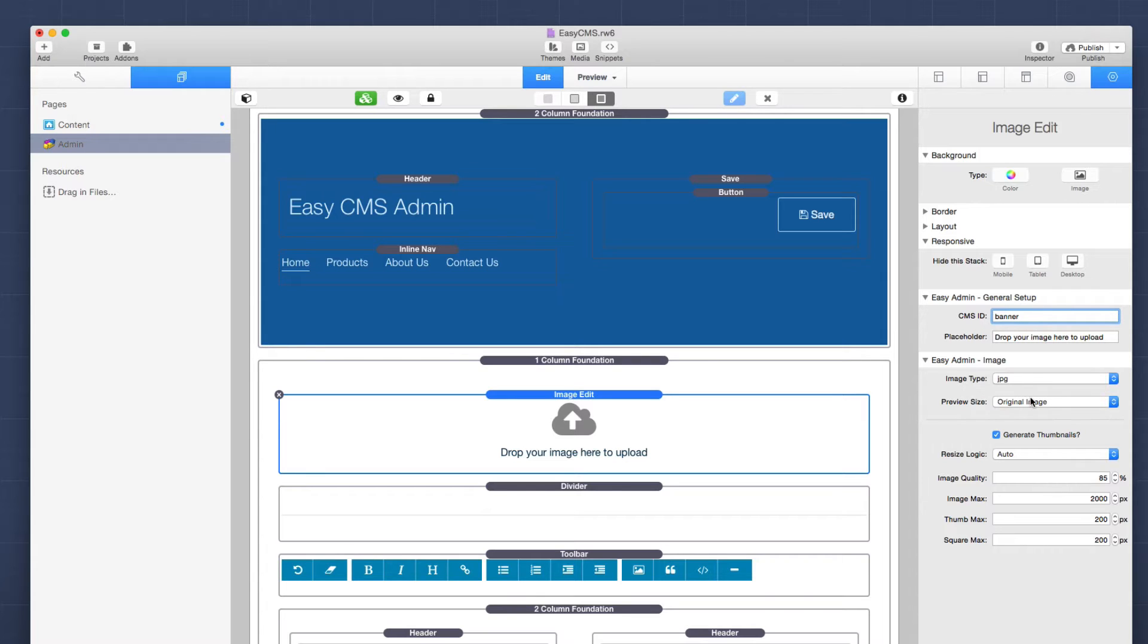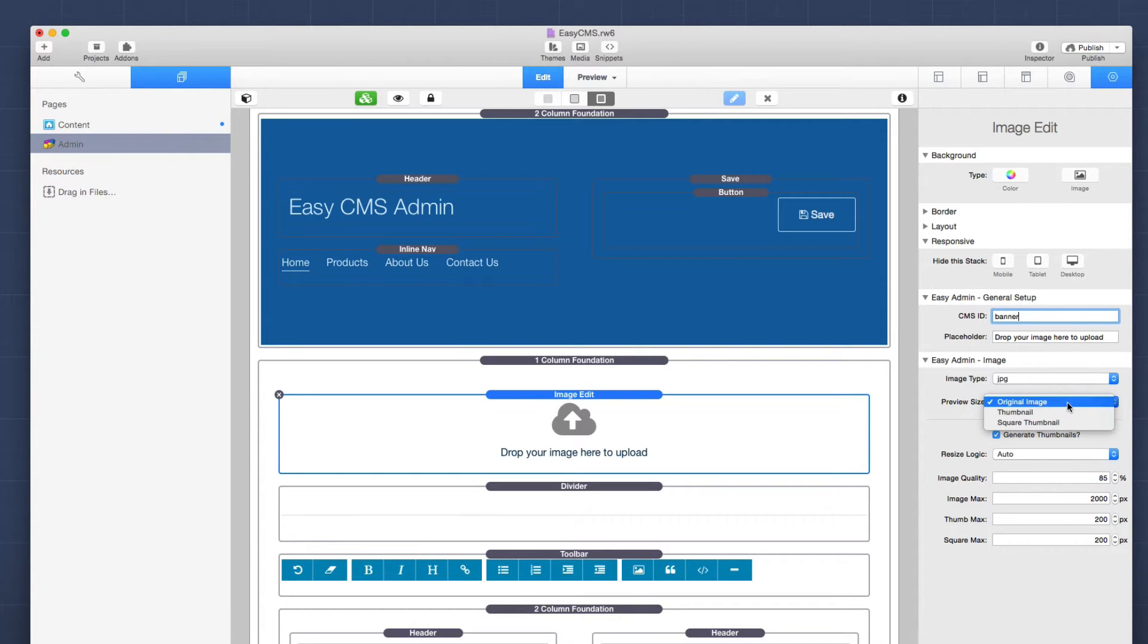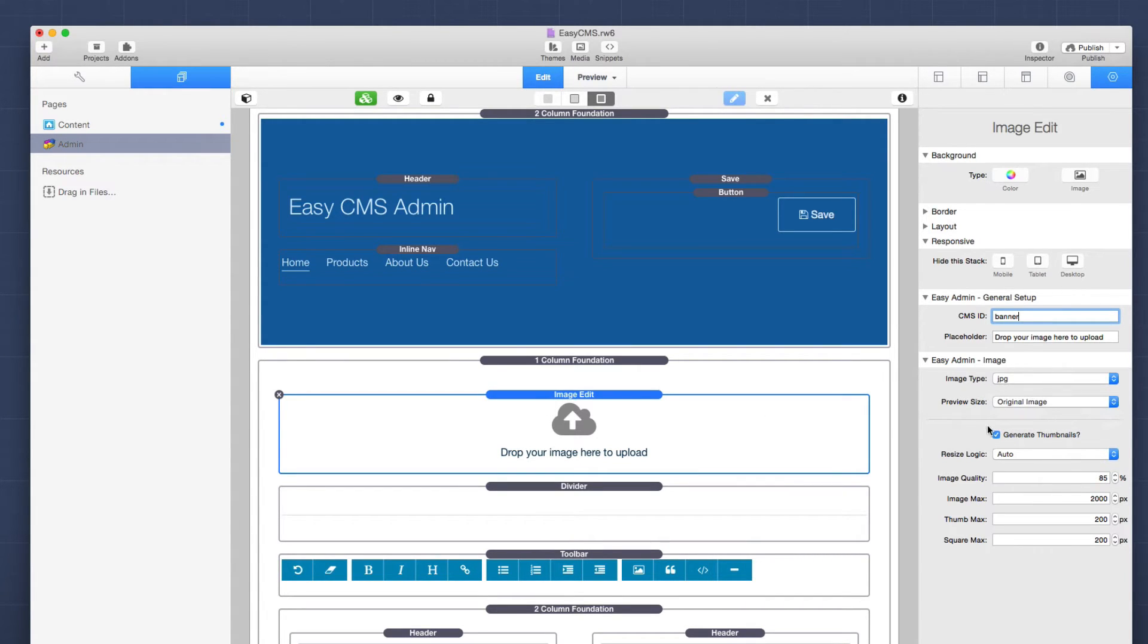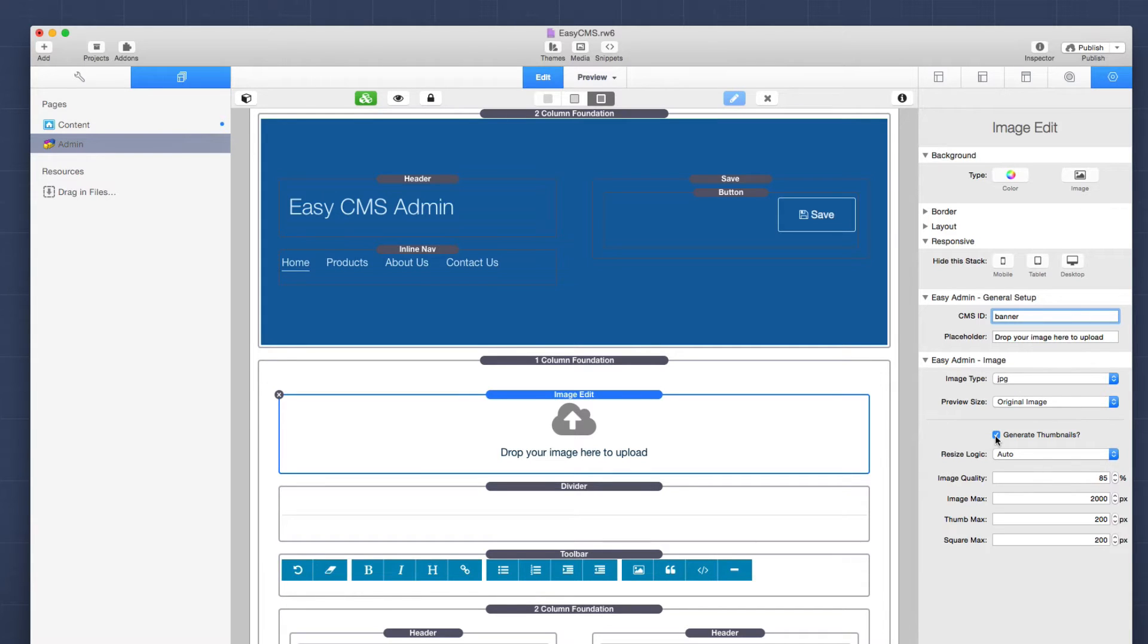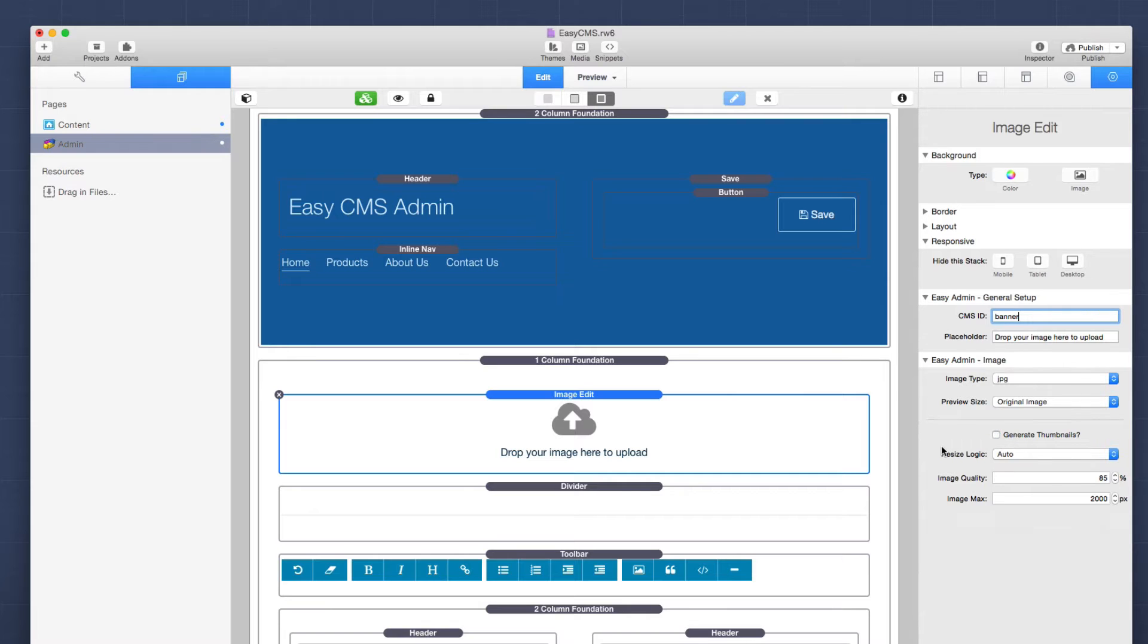Next, we have preview size. And this just simply defines what size you'll see when you preview the image inside the admin page. Next, this is where we can control the actual generation and sizes of our image, as well as the thumbnails. So, by default, the image stack will actually create two thumbnails for you. You can turn that off if you are sure that you don't want to use the thumbnail feature, just by simply unchecking that box.